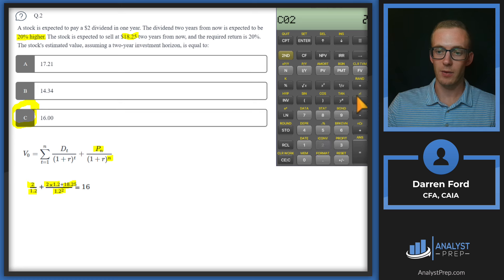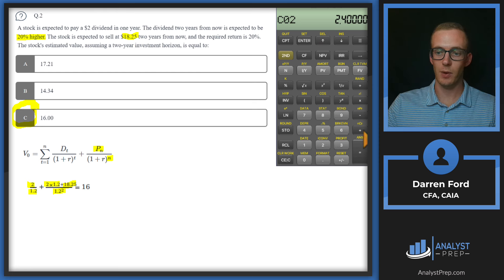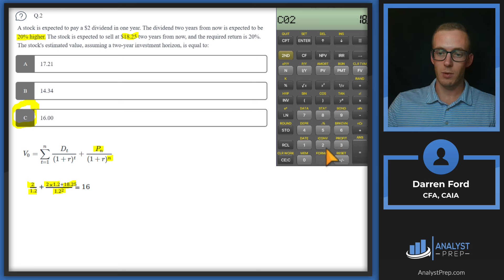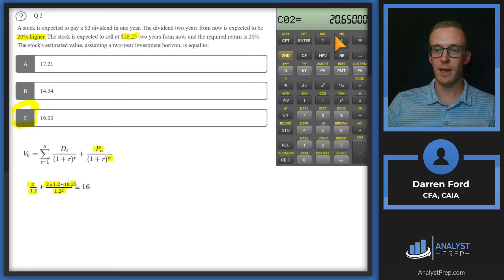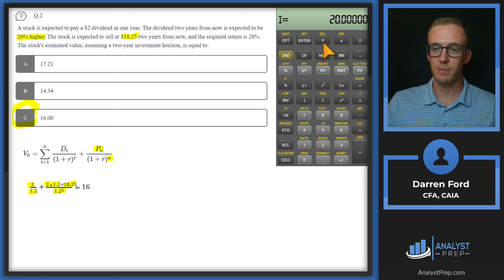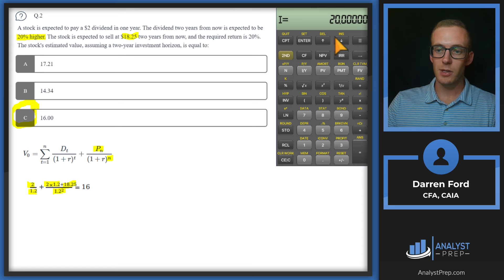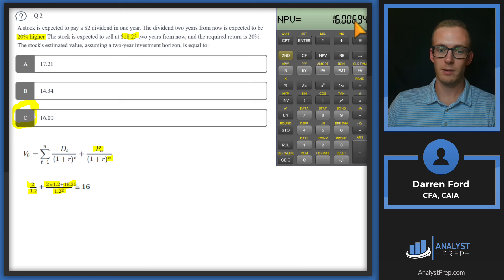In year two, our dividend is $2 times 1.2 since it's 20% higher. We also add the expected sale price of $18.25, giving us 20.65. Hit enter. Then we go to our net present value function, input 20 as our I (the required rate of return), hit compute, and we get 16.00694 — rounding to 16.